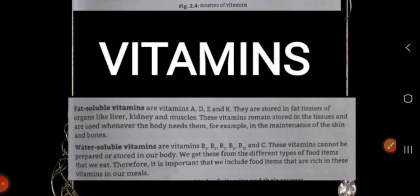Fat-soluble vitamins are important for the maintenance of the skin and bones. Next are water-soluble vitamins: B1, B2, B3, B6, B12, and C. These vitamins cannot be prepared or stored in our body. We get these from different types of food items that we eat. Therefore it is important that we include food items that are rich in these vitamins in our meals.